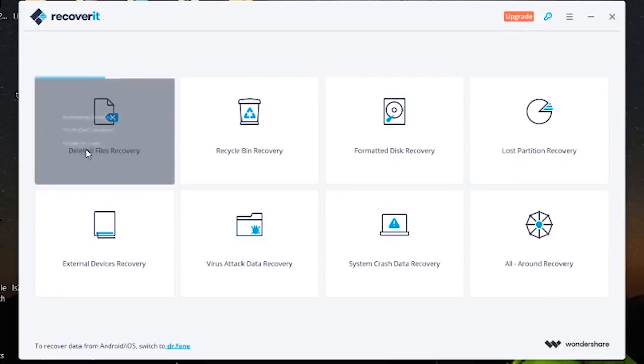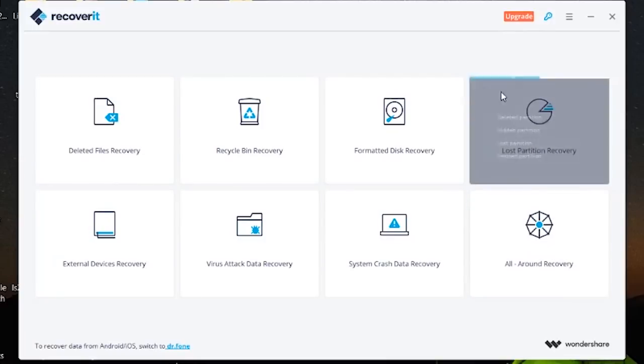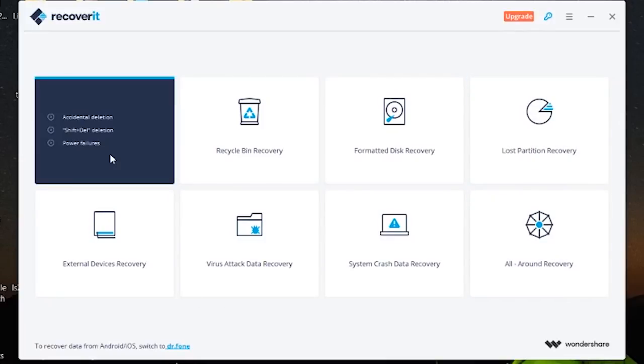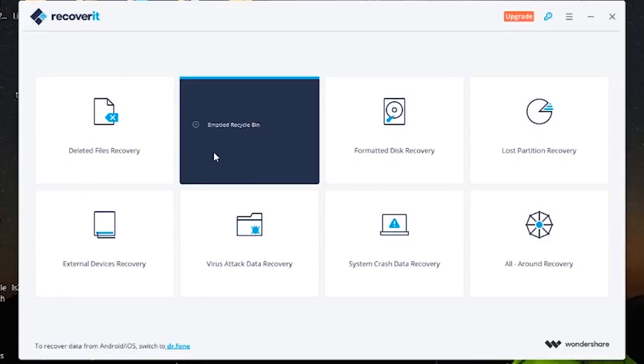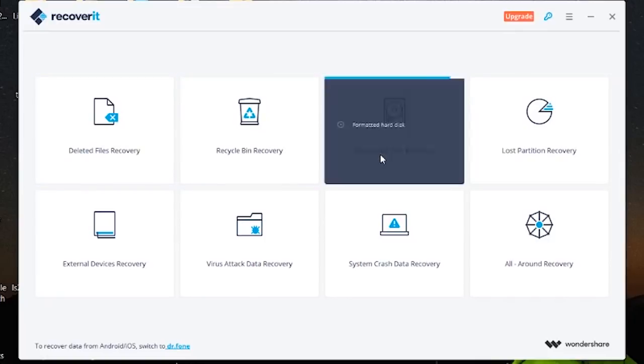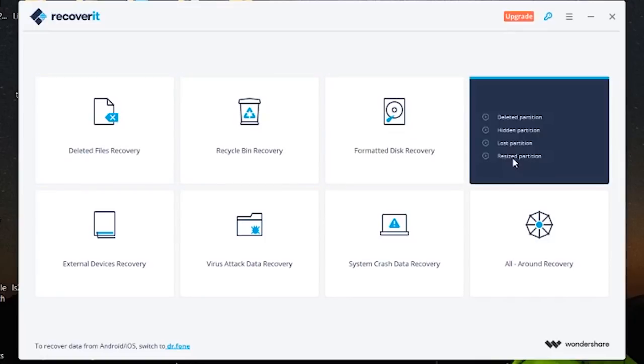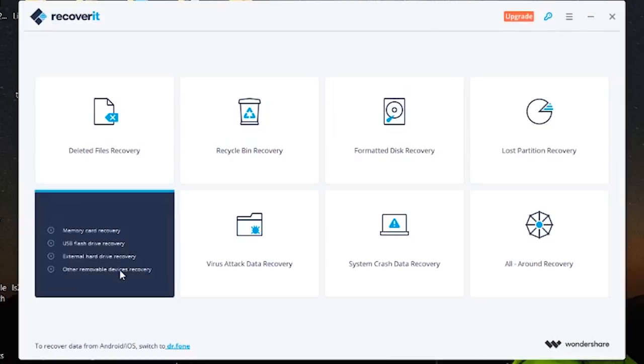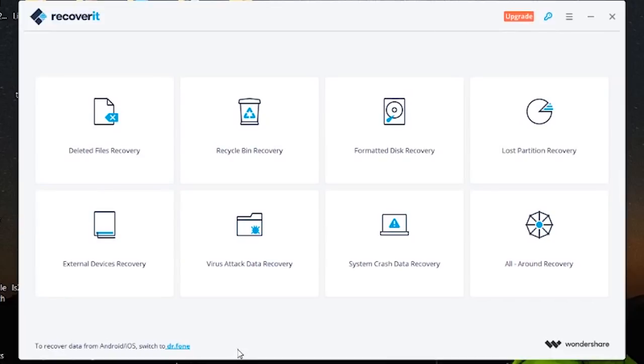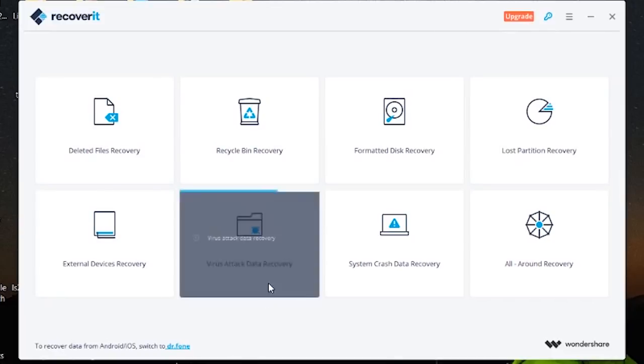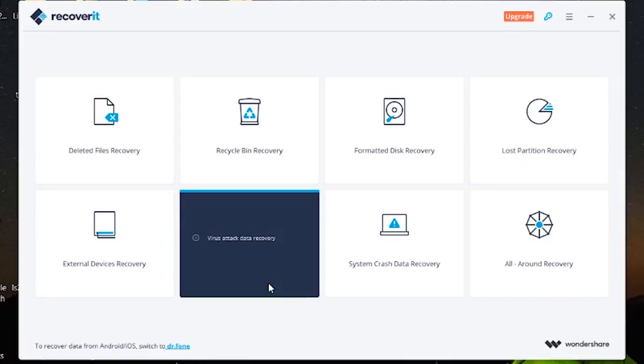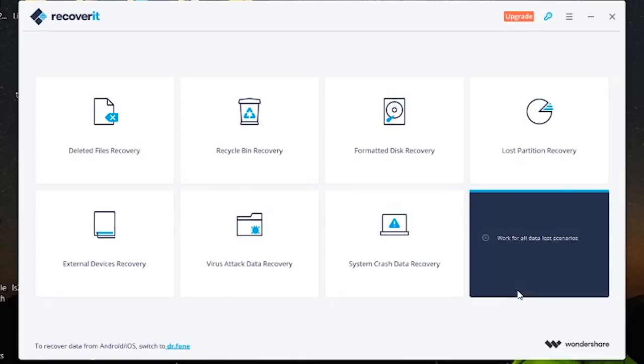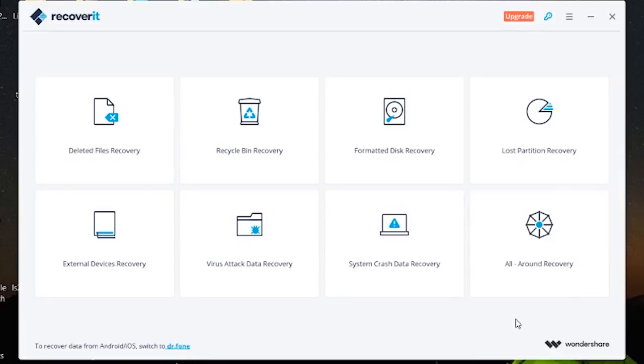Ok so there's 8 different modes here. You've got your deleted files recovery, emptied recycle bin, formatted disk, lost partition recovery, external devices recovery, virus attack data recovery, system crash data recovery and all round recovery.